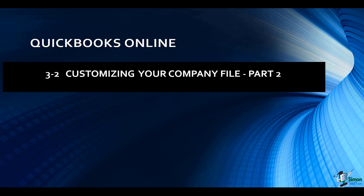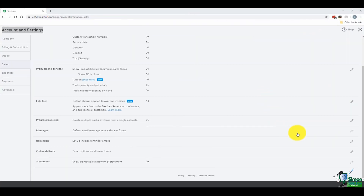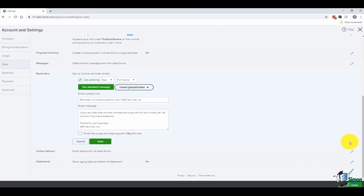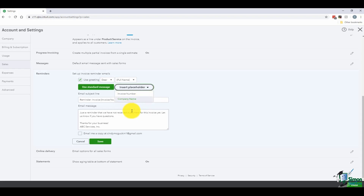Welcome back. Let's finish up talking about customizing your company file — this is part two of section two. Let's go back down to 'Reminders' and click the pencil icon. You have the ability to set up invoice reminder emails. For example, if your customer is late paying an invoice or you just need to remind your customer to pay, you can use the standard message or edit the one shown — it basically says this is a reminder that we haven't received your payment yet. You have the ability to insert a placeholder such as the company name or invoice number, which will merge that information from QuickBooks. You can email yourself a copy and save when done.